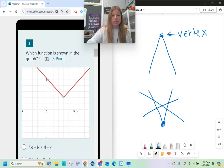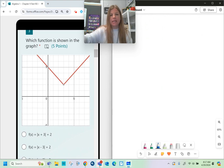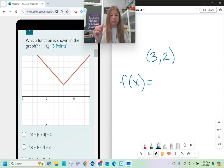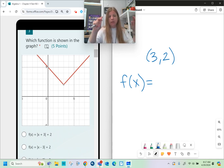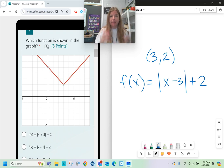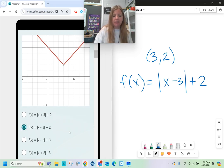Number 3 asks which function is shown in the graph. The best approach is to identify the vertex, which here is at (3, 2). The a-value is positive 1 because the graph goes out 1 and up 1 in each direction. So the function is the absolute value of (x - 3) plus 2. That's how easy it is to plug in the vertex to get the answer.